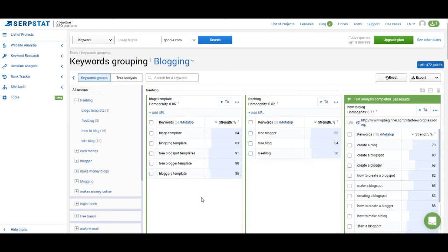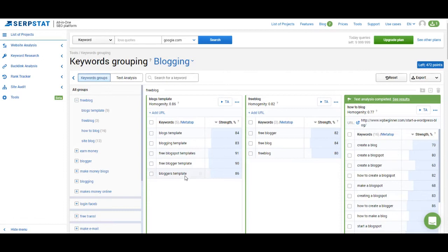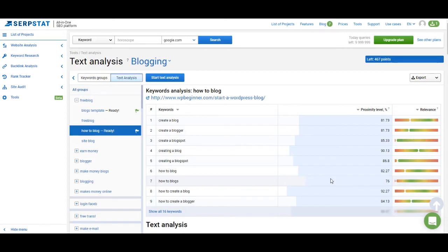Remember when we were creating a project I've added a domain to the project. If SerpStat sees that that domain ranks for enough keywords from a cluster it will assign a page that ranks for those keywords to this cluster and you can analyze the page and run text analytics for it. As you can see on the right here we identified that this page of WP Beginner ranks for a lot of these keywords.